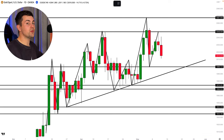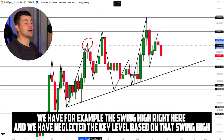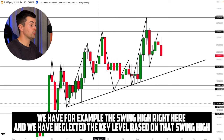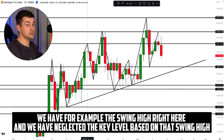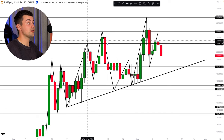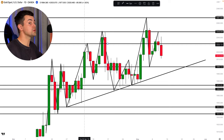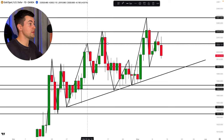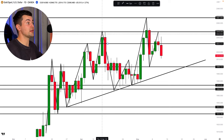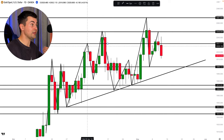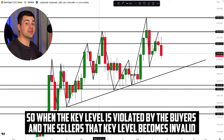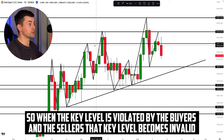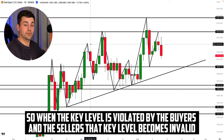Let me share a very important tip. As you can see, we have a swing high here, and we have neglected the key level based on that swing high. Why? Because even though that resistance was important for market participants in the past, the price then violated that key level both to the upside and to the downside. So when a key level is violated by both buyers and sellers, that key level becomes invalid.